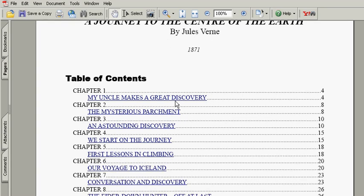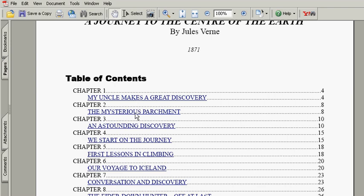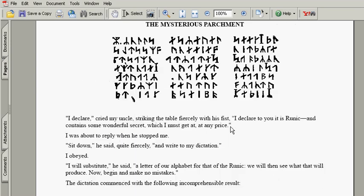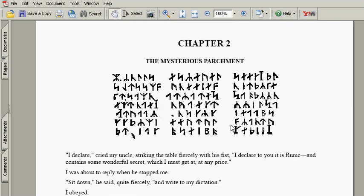But now if you'll notice, when I hover over this link, my cursor changes to a hand with a finger pointing at it. And so if I was to click this, there, it jumps me to the chapter. I hope this has been a help to you. Thank you for watching.